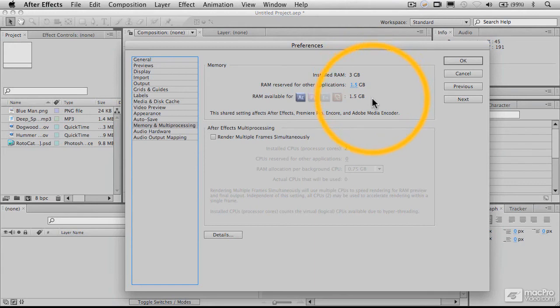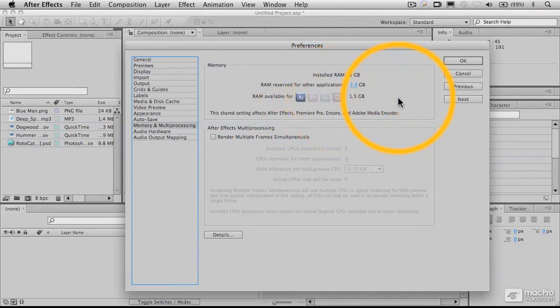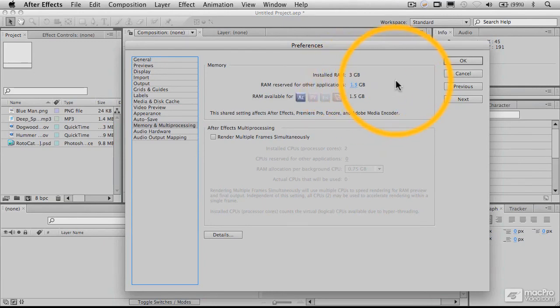And this is now leaving 1.5 gigabytes available for After Effects and these other programs that are not running at this point. So here you can adjust this to a certain extent by adjusting this available RAM for other applications, that reserved RAM. But you have to be careful because you want to make sure you don't set that number too low.